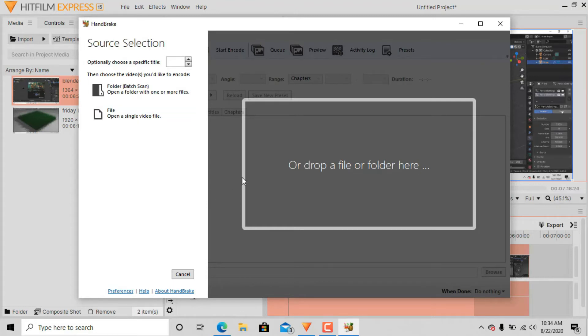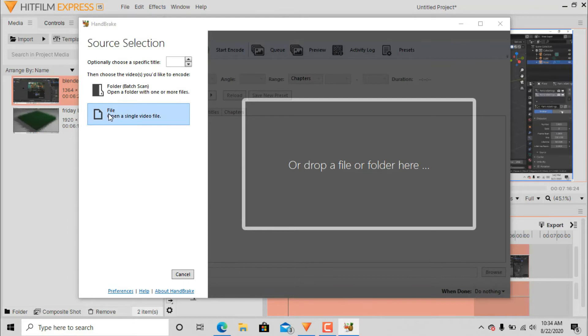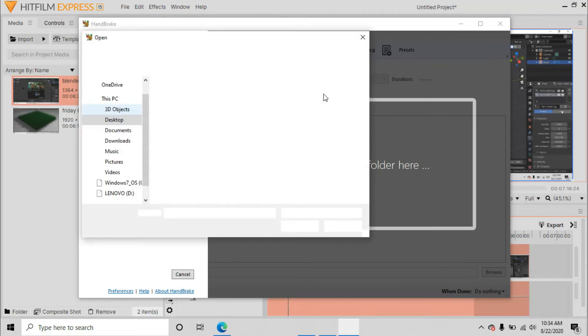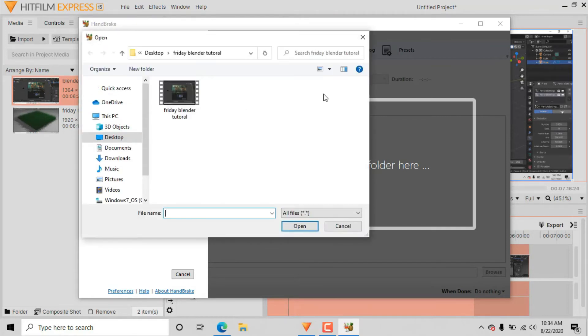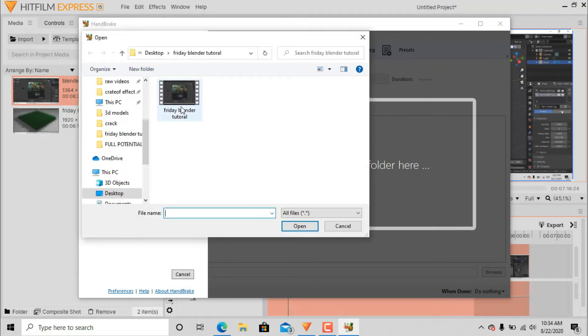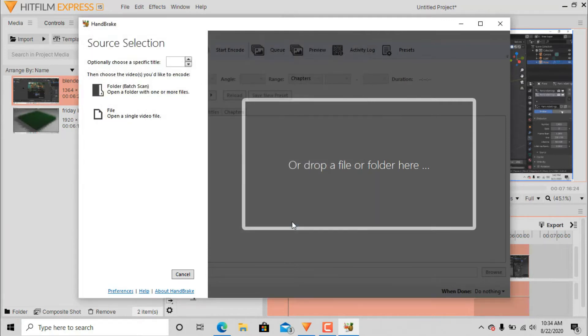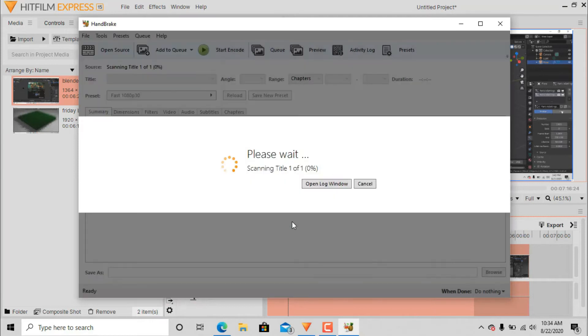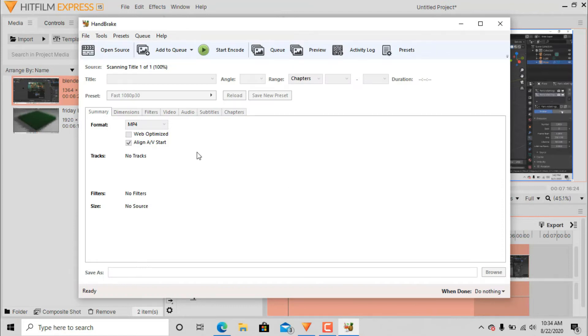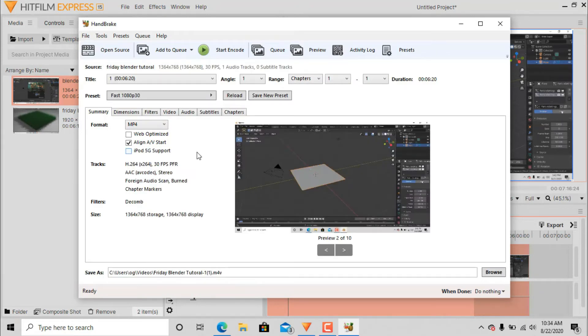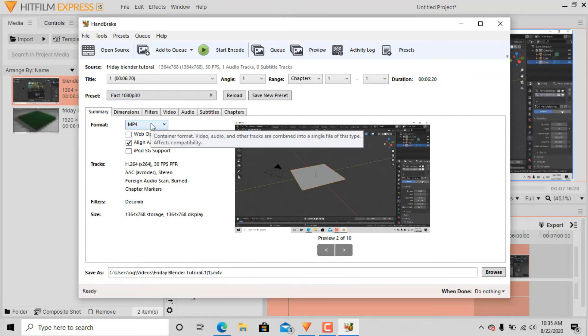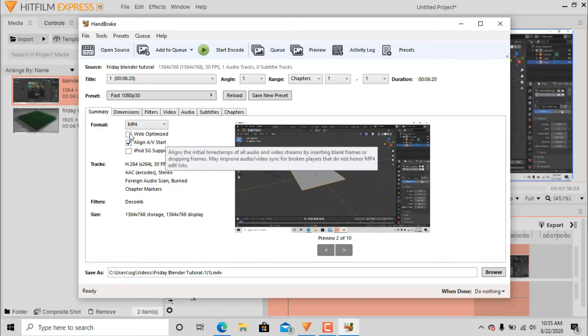I'm gonna open HandBrake. So guys, open a single video. If you want to compress the whole folder you can press here, but I want to open a single video. I'm just gonna write blender tutorial and then open it. Please wait, scanning title 1 of 1, 100%, and everything is good now. I'm gonna be fast a little bit.